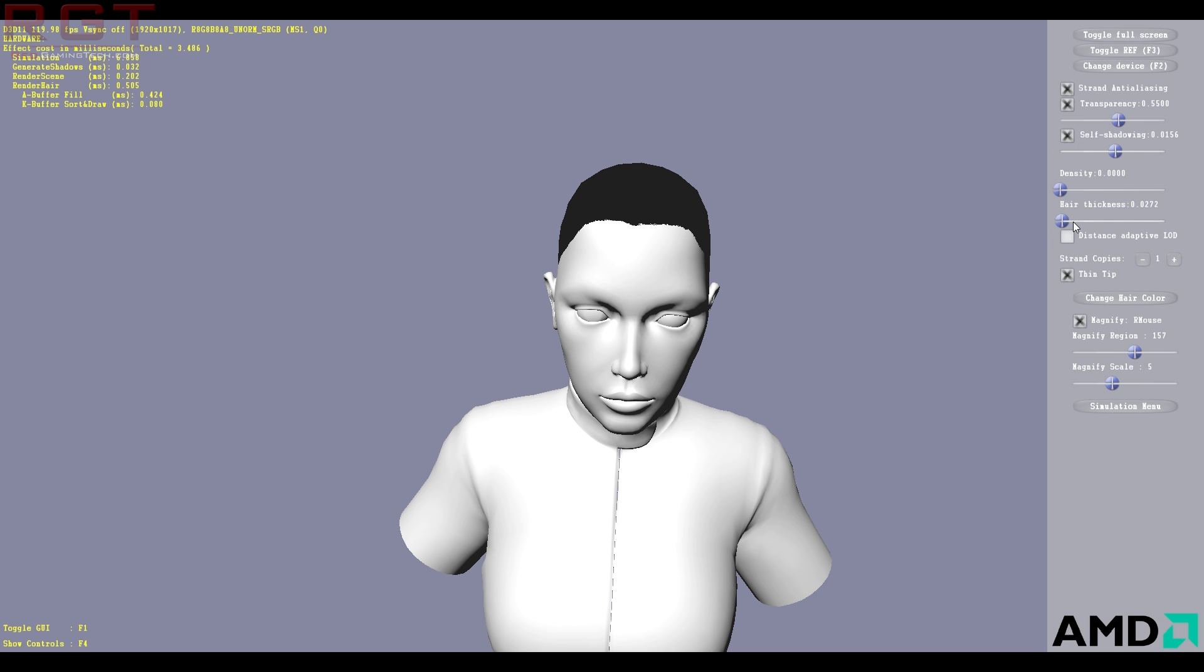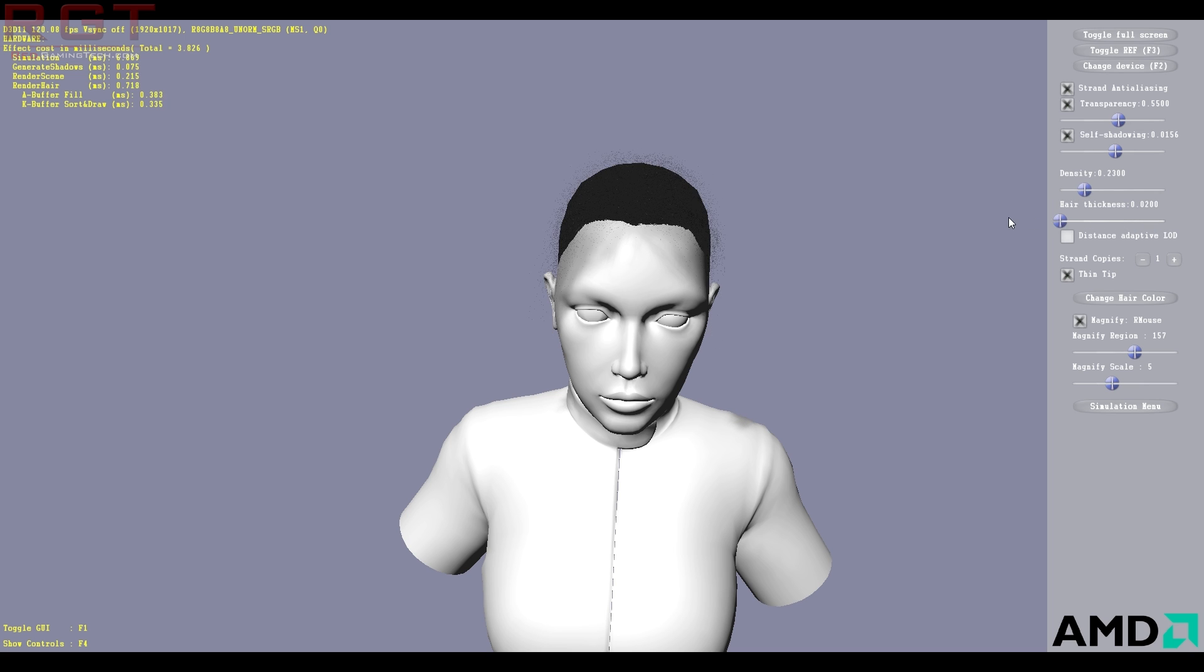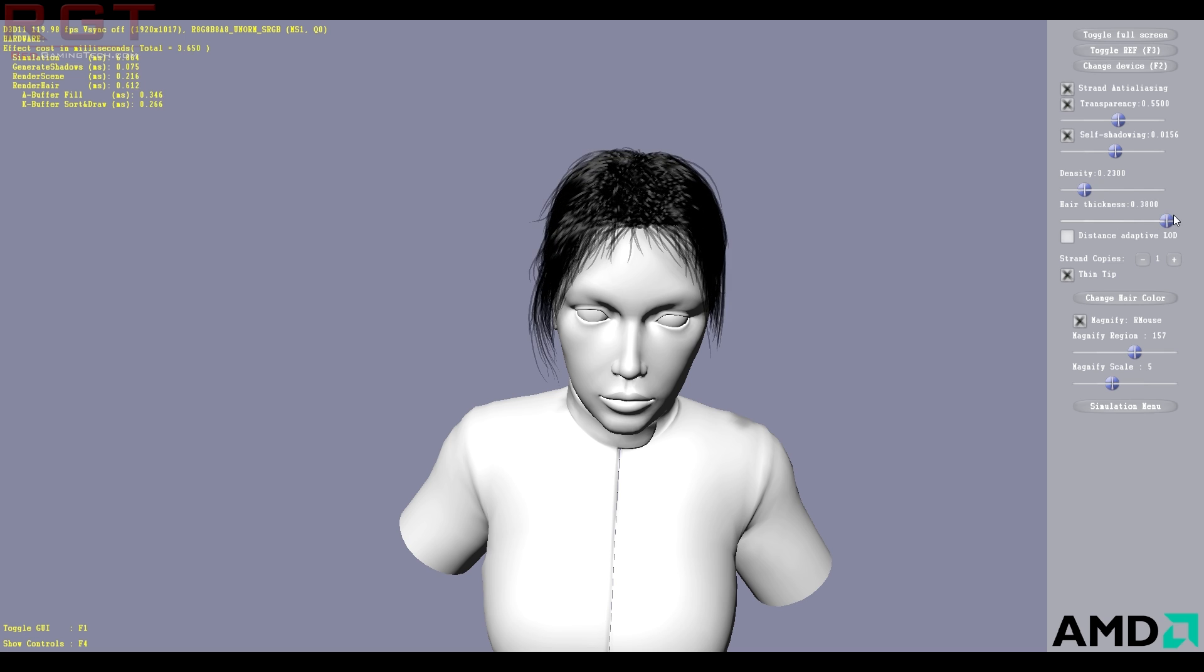And you can see that if we increase the hair thickness without any density, then it just doesn't matter. But if we start popping in some detail and then we change the thickness, the basic premise is simple.